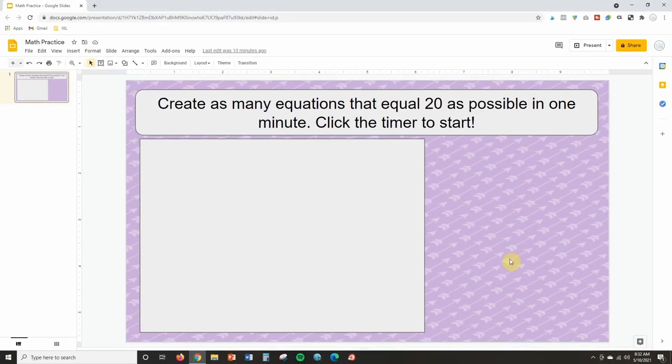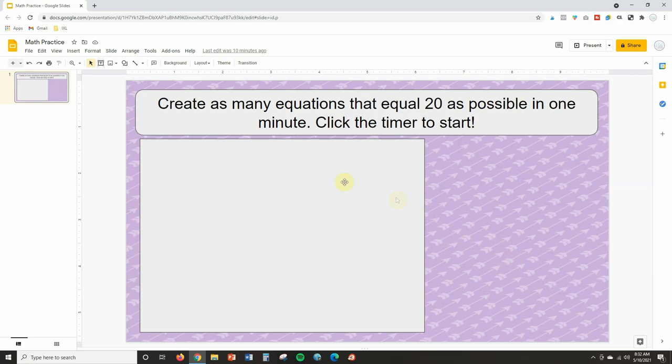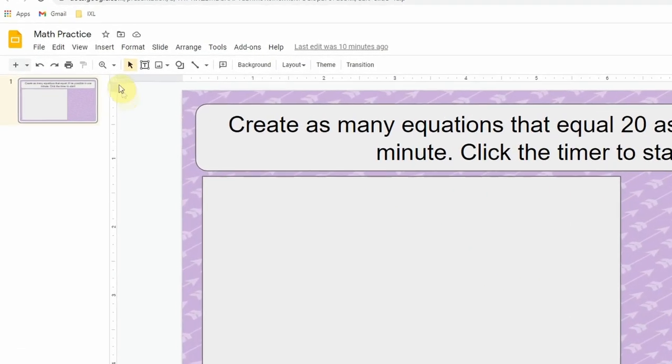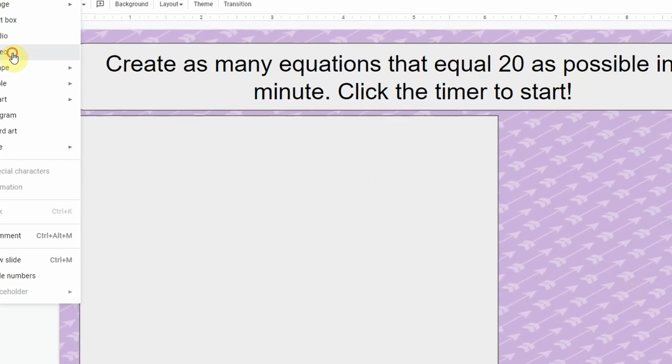Okay, so here we are inside of Google Slides and I have an activity where students are going to create as many equations that equal 20 as possible in one minute. So I now need a timer so that they can keep track of the time. To do this is so simple - you're going to click on Insert and then you're going to scroll down to Video.